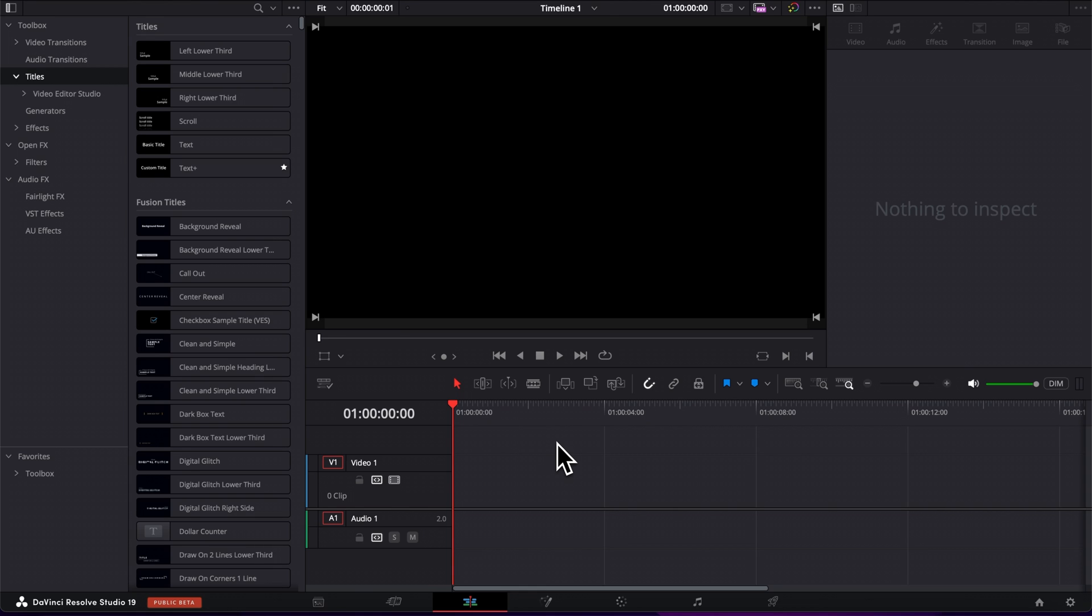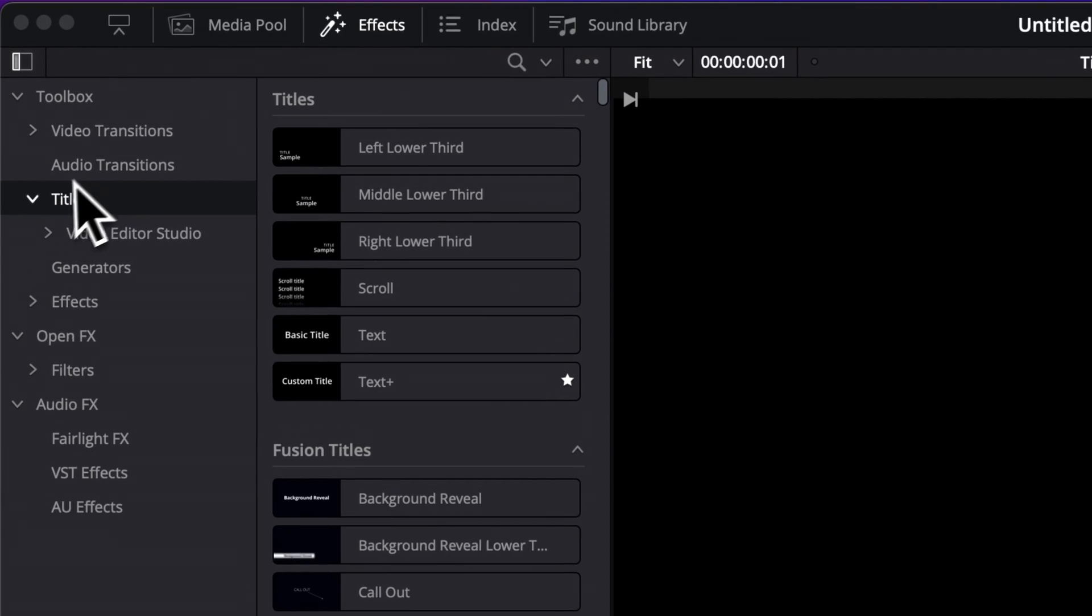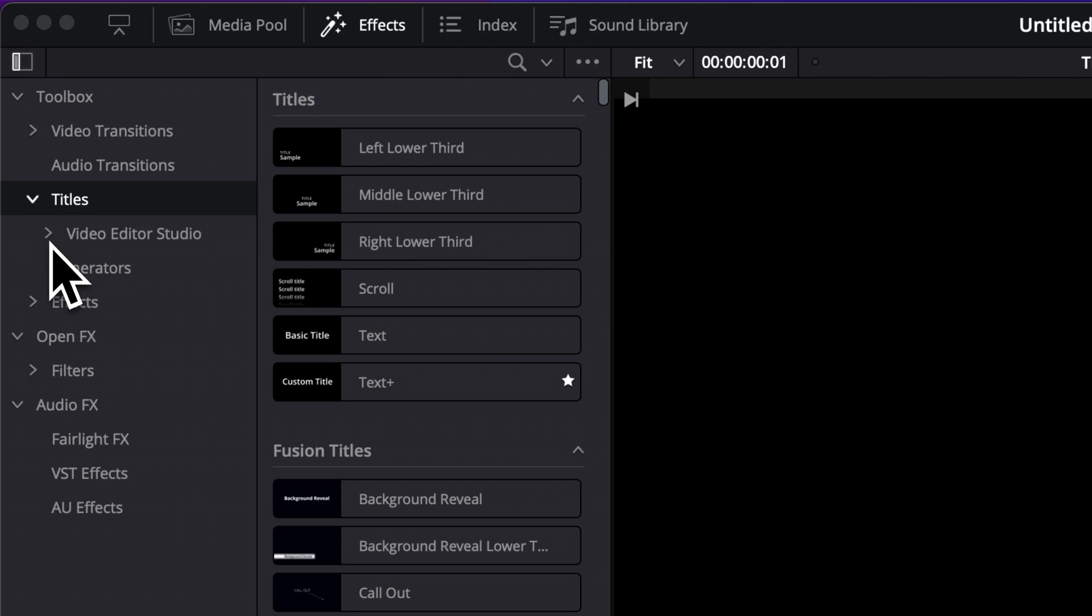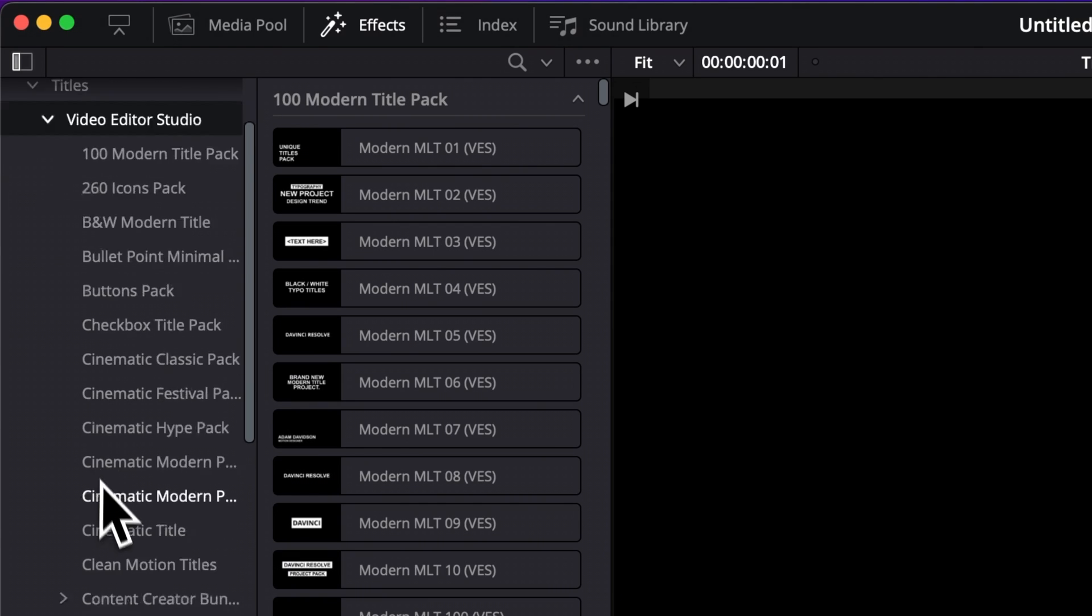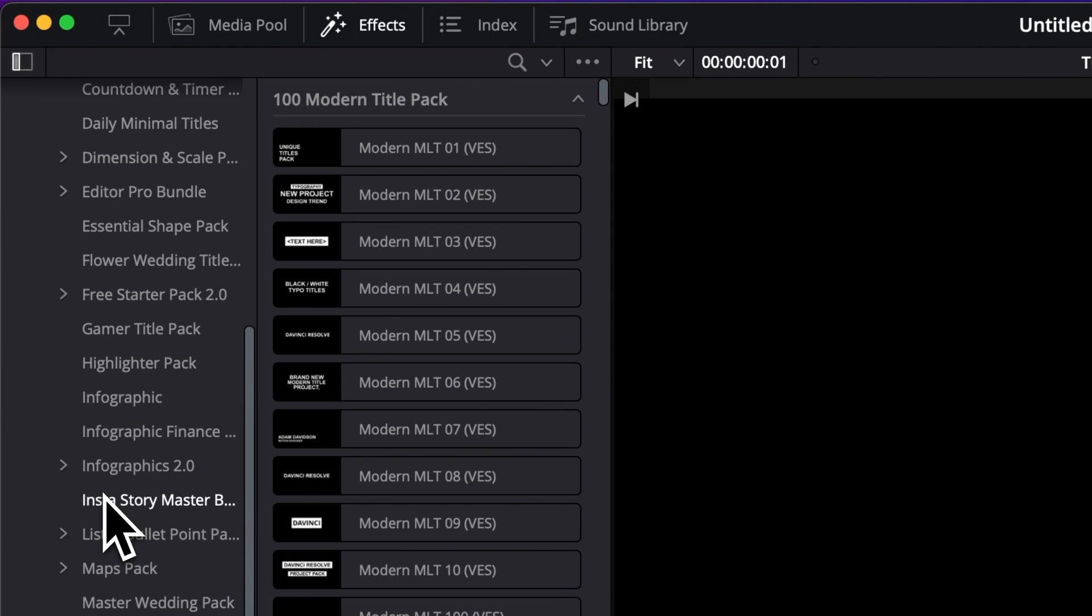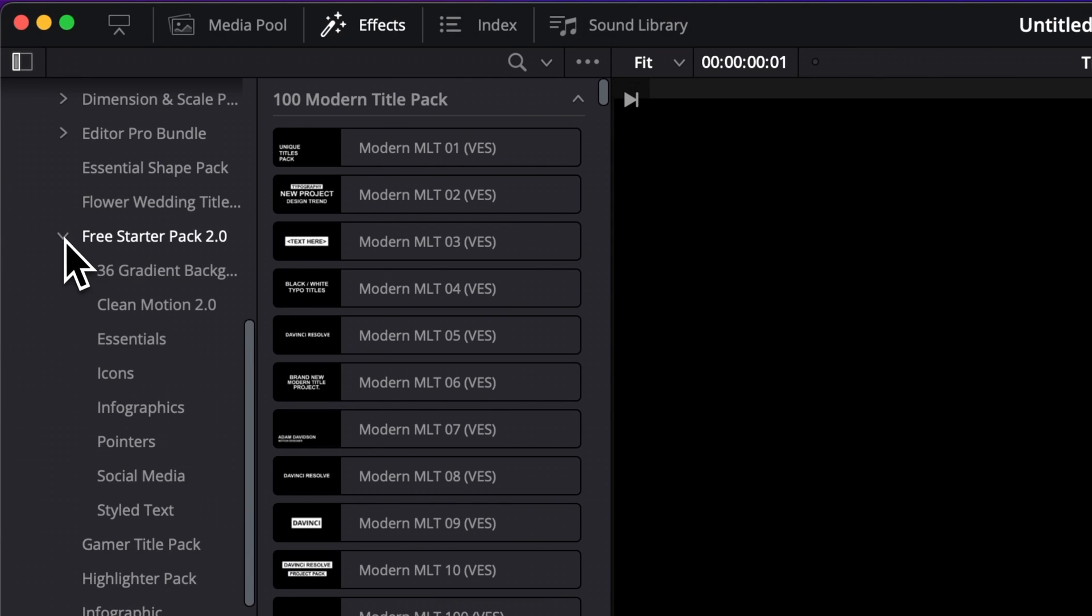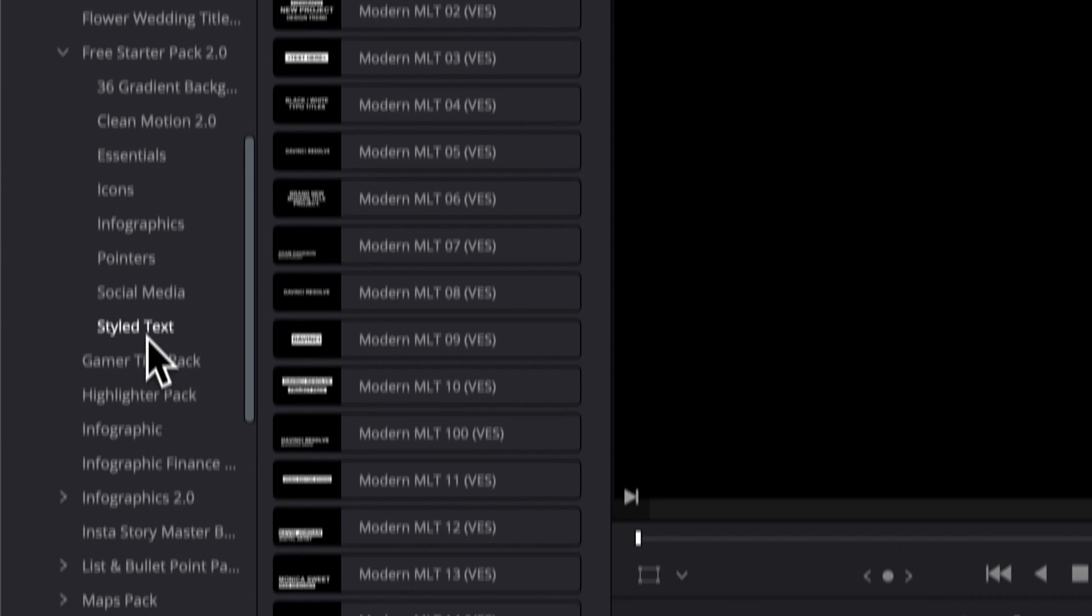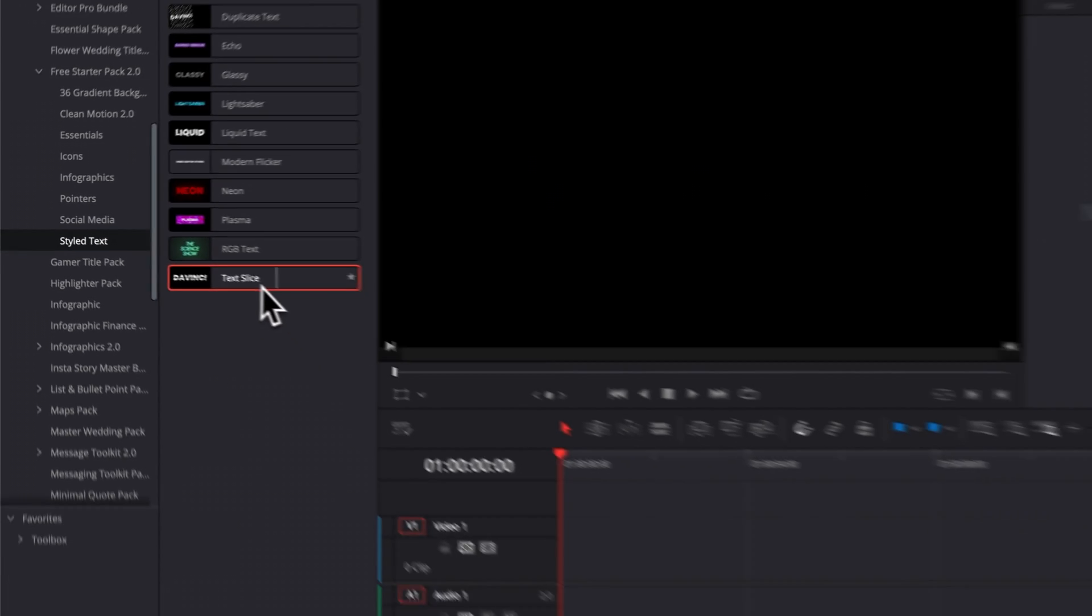Alright, so once you're in DaVinci Resolve, you can go over to Effect, Titles, Video to Studio, and then you can just scroll down to the free starter pack. And in the free starter pack, you will find it under styled text. And here you have the text slice.